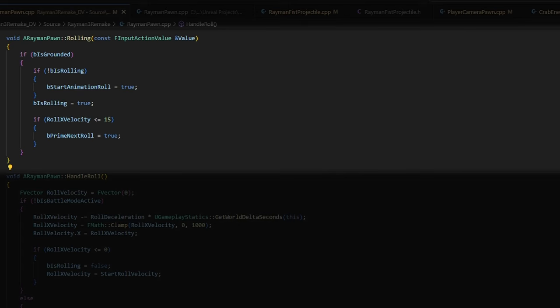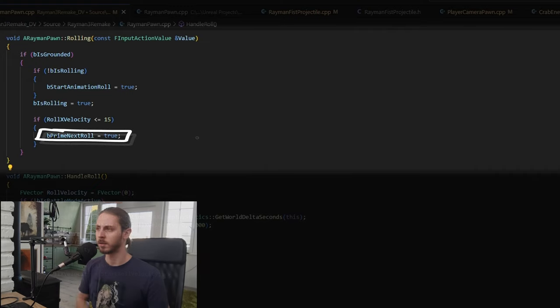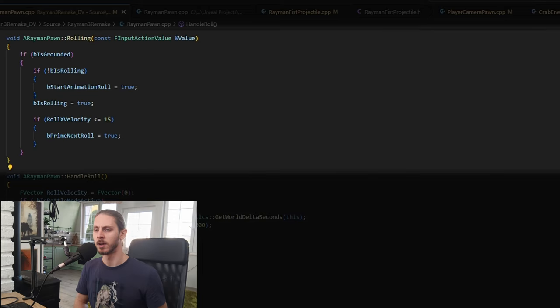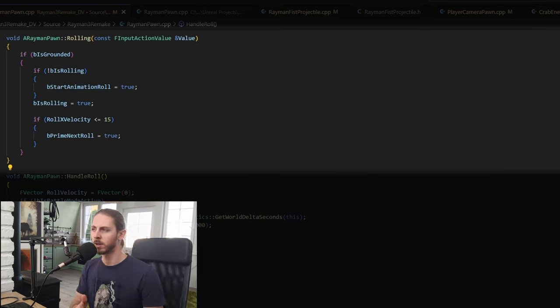Okay, so time for rolling. Now, as the input goes, whenever I press the roll button, I set an is rolling state to true. I do this so Rayman knows he's rolling and he can't move or jump while he's rolling. And I also made this variable called prime next roll. This is here so if you press the roll button while Rayman is still rolling, but he's near the end of the roll, you will roll again.